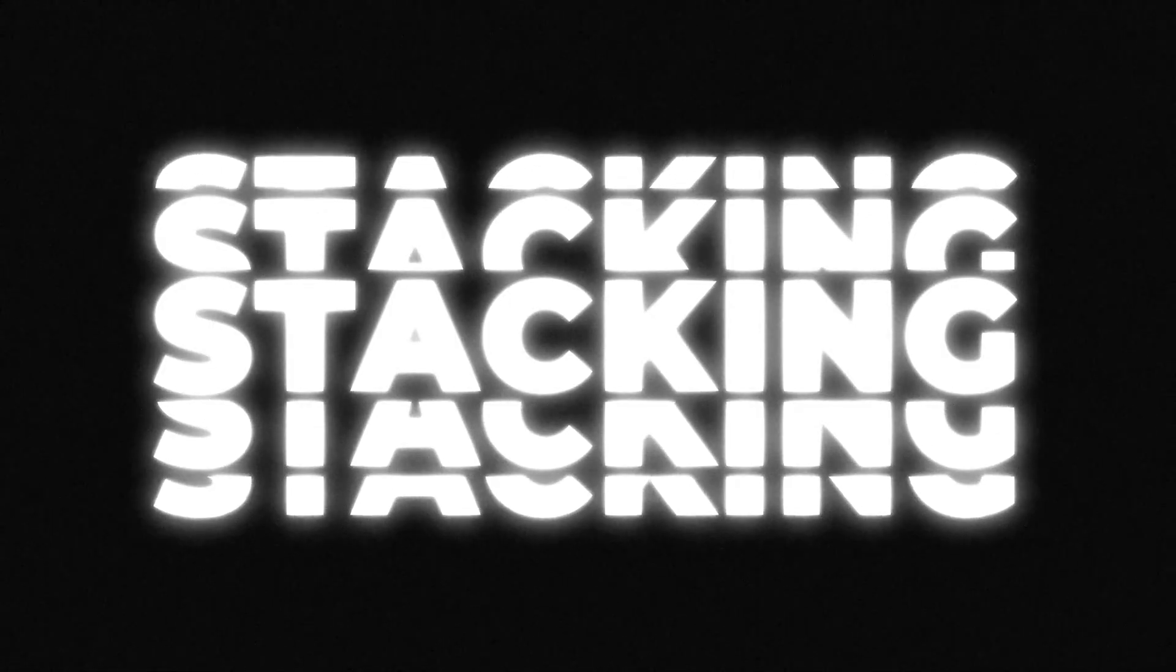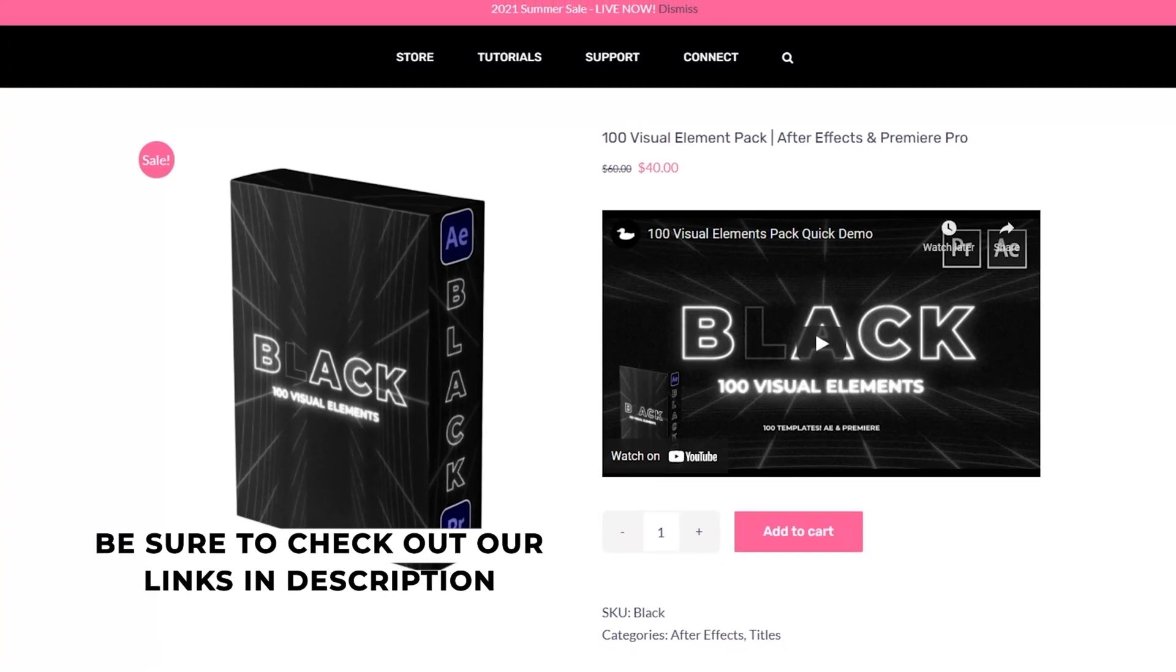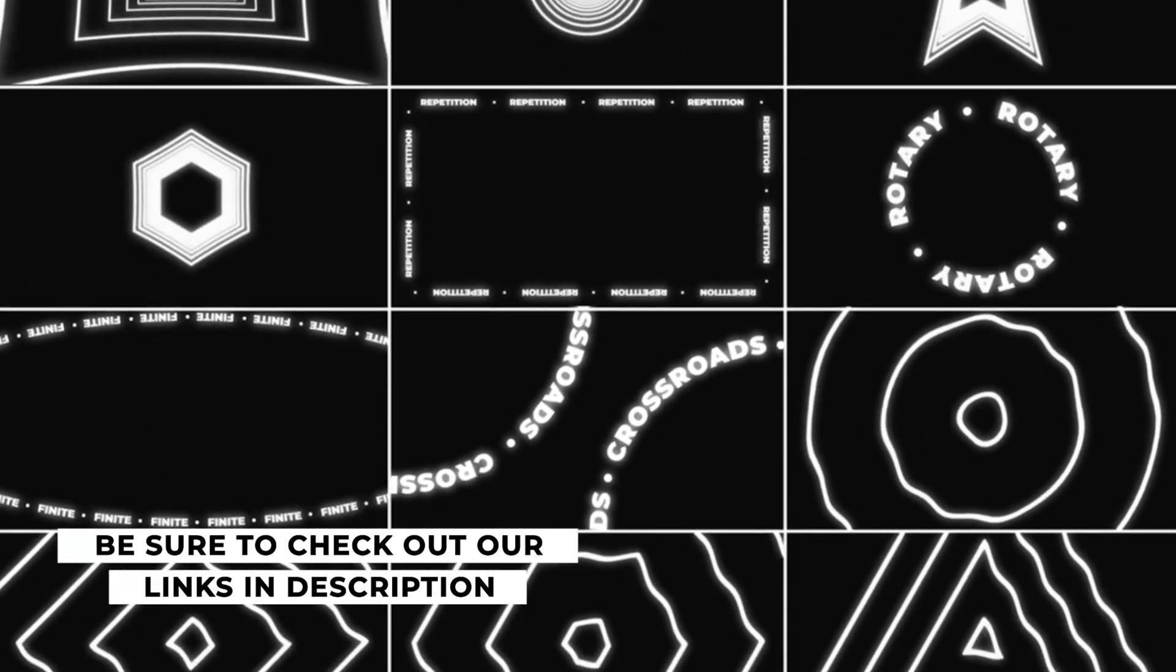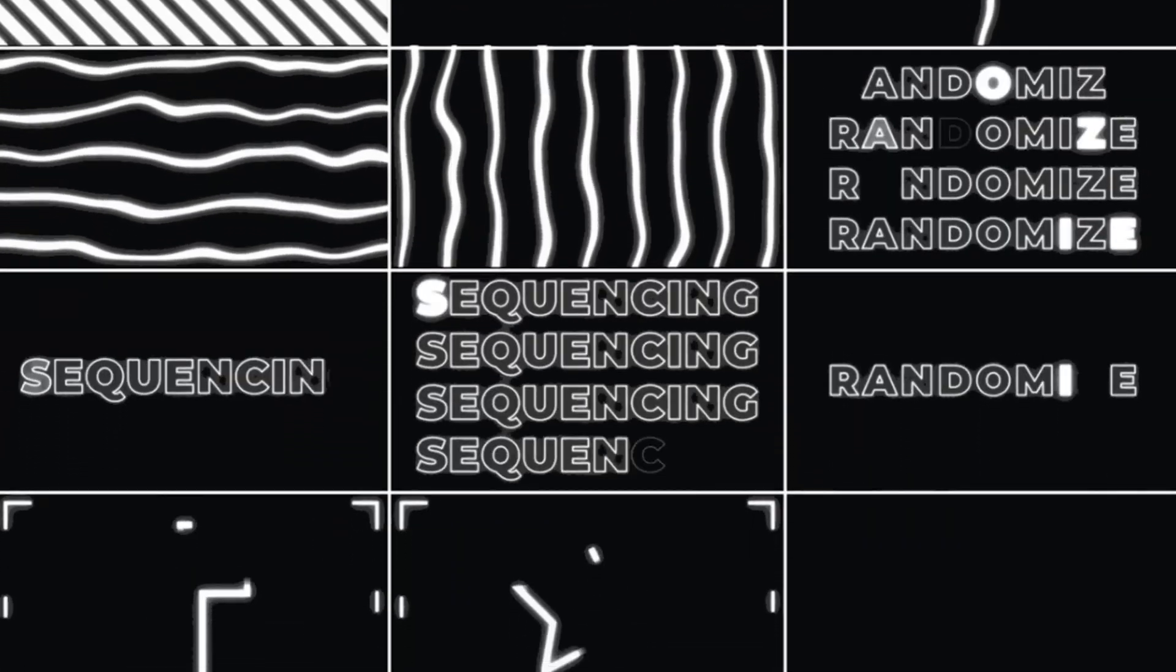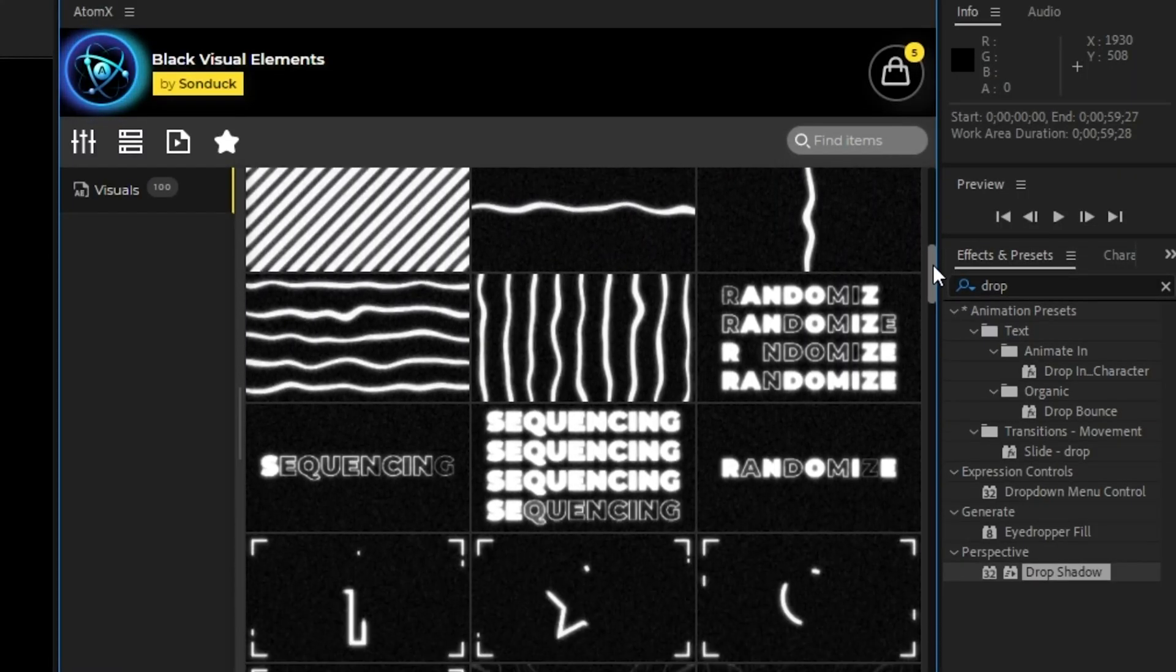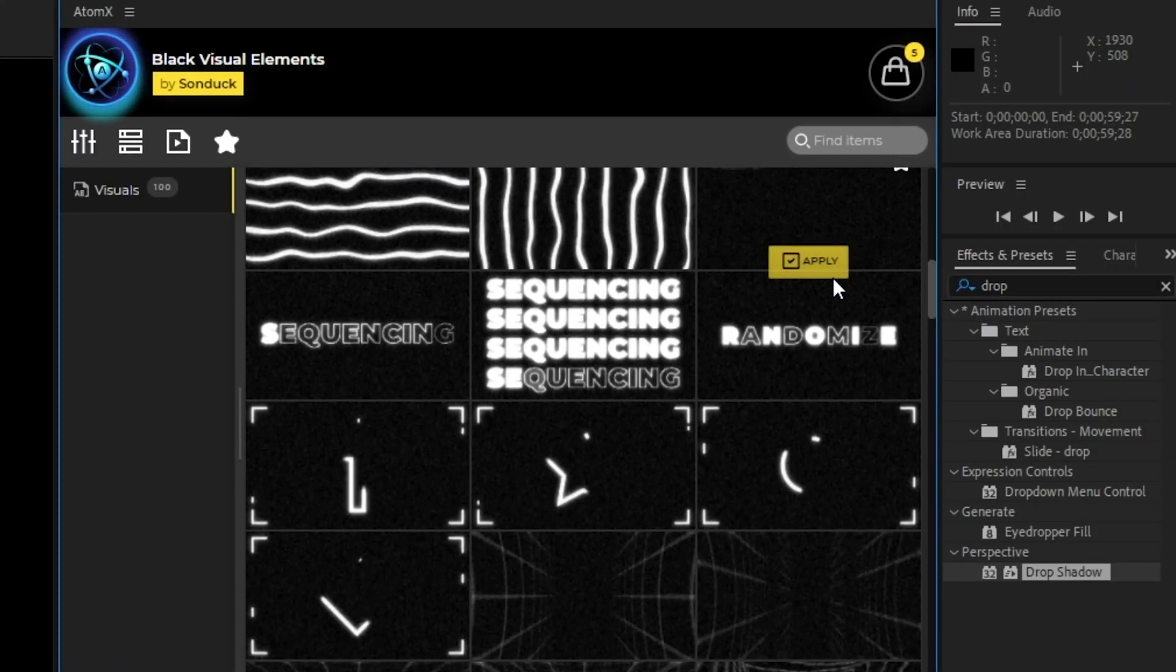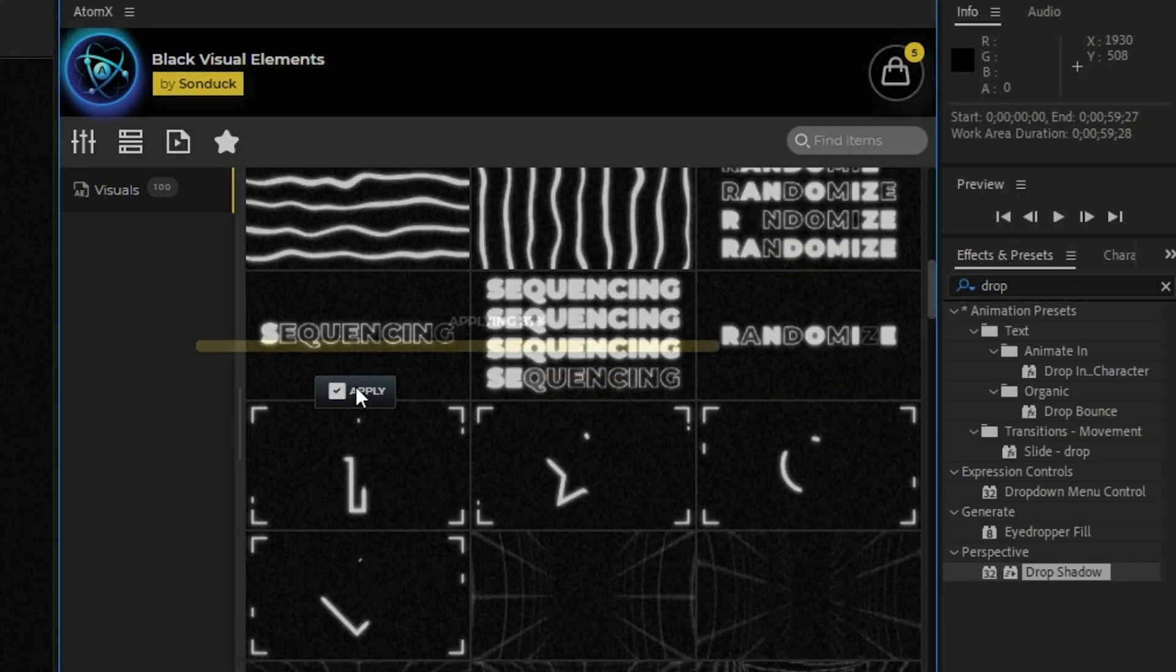If you like the style of motion graphics in this video and you want a quick and easy way to add them to your projects with the click of a button, check out our brand new visual elements pack. It includes 100 stylized motion graphics to enhance your projects and make them stand out. With our easy to use Atom X extension, all you have to do is find a graphic you like and hit apply.